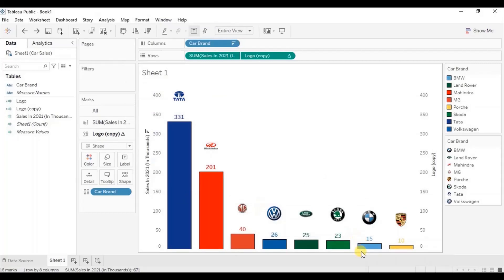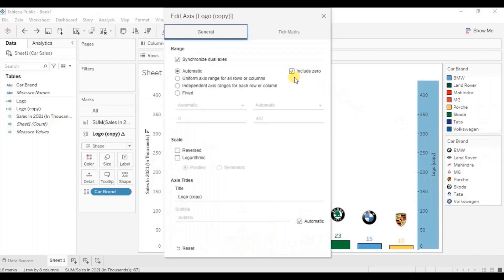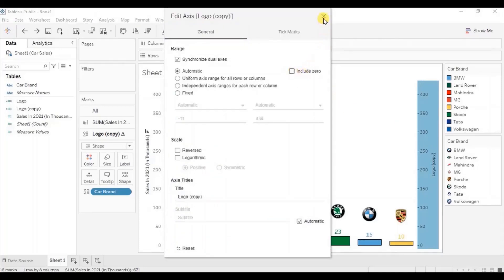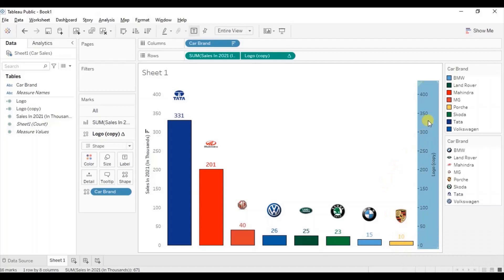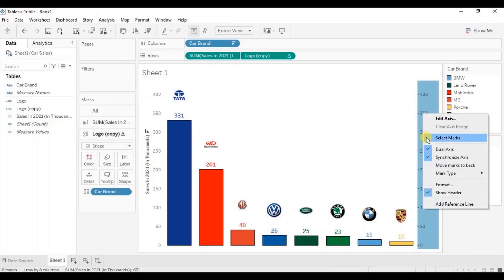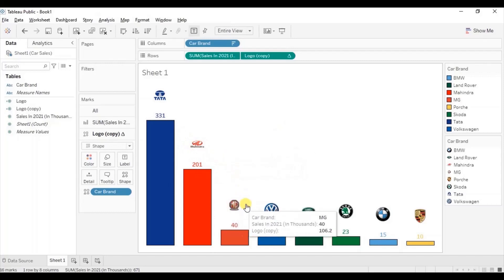You will observe that the black border is not clearly visible here. So let's edit the axis — right click and click on edit axis. From here uncheck include zero, and now the black borders are clearly visible. Let's hide this axis — right click and uncheck show header. In this way we can create a bar chart and give custom shapes as headers to make a good-looking bar chart.